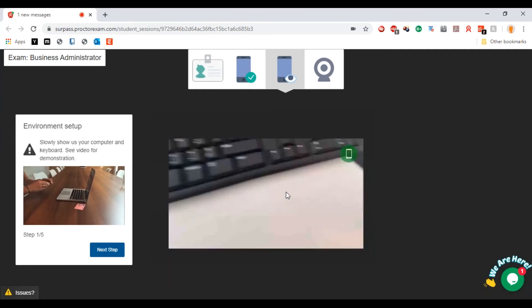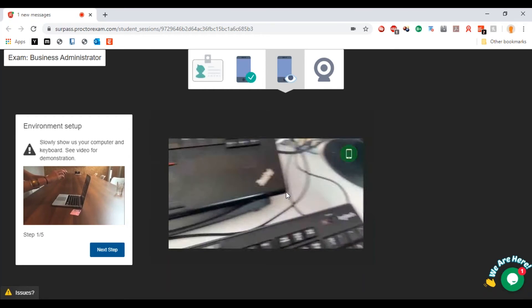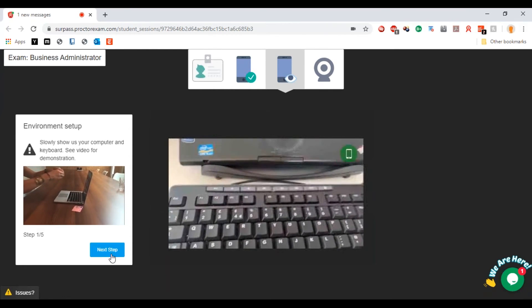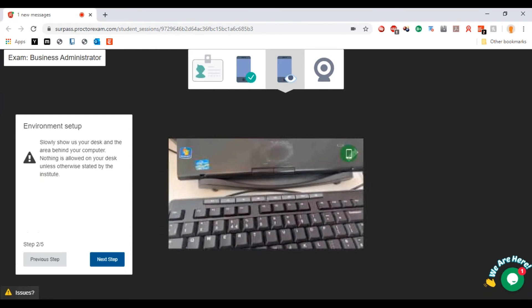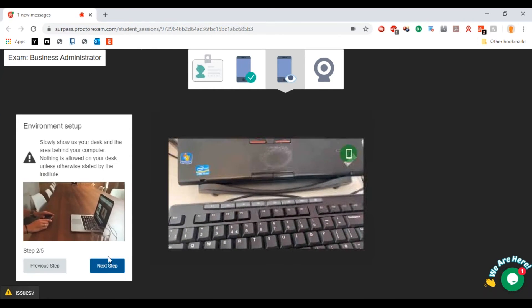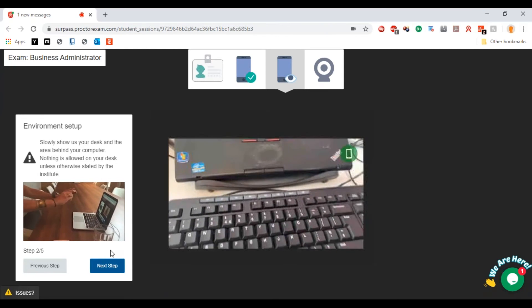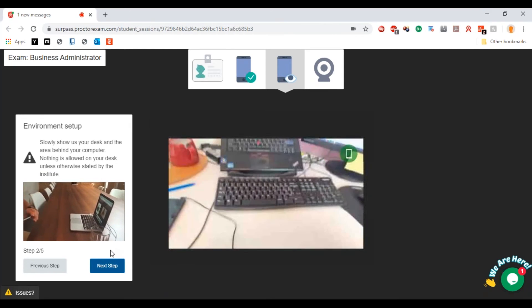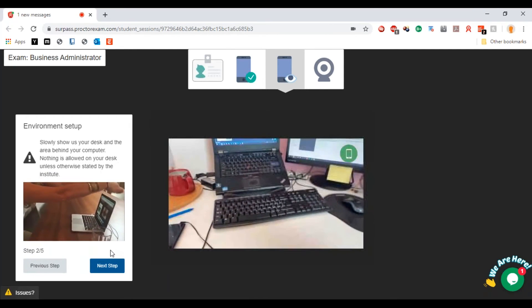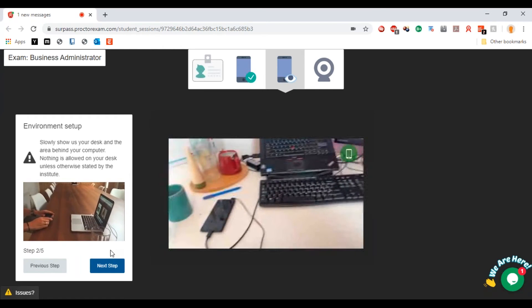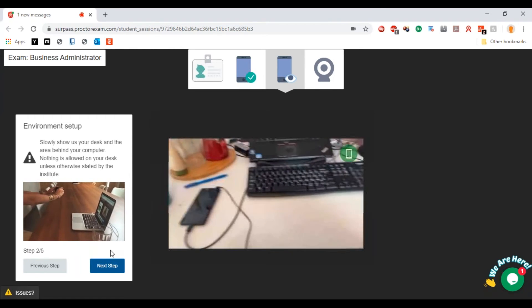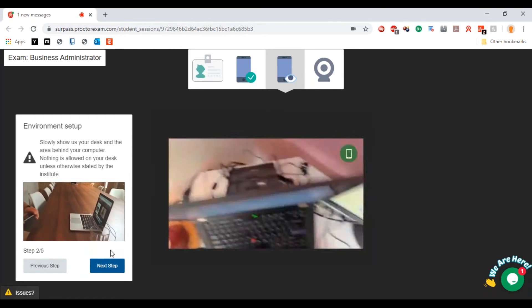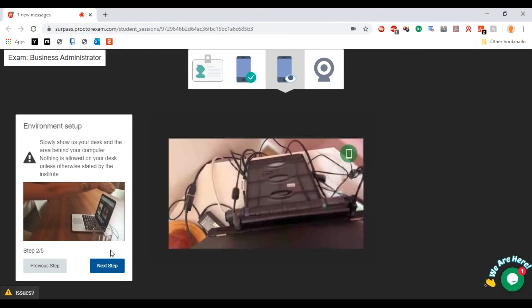You can move that around to show there's no other things. Then we're going to hit next step. So now show us your desk and the area behind the computer.